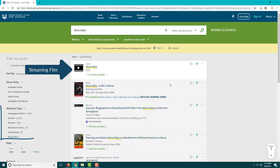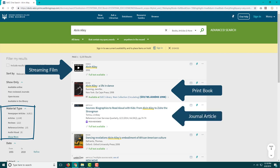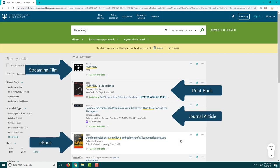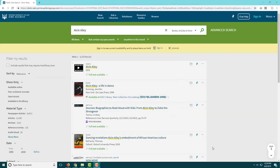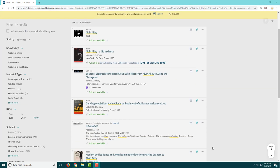Newspaper and magazine articles, books and ebooks, streaming films and DVDs in the library, and much more.